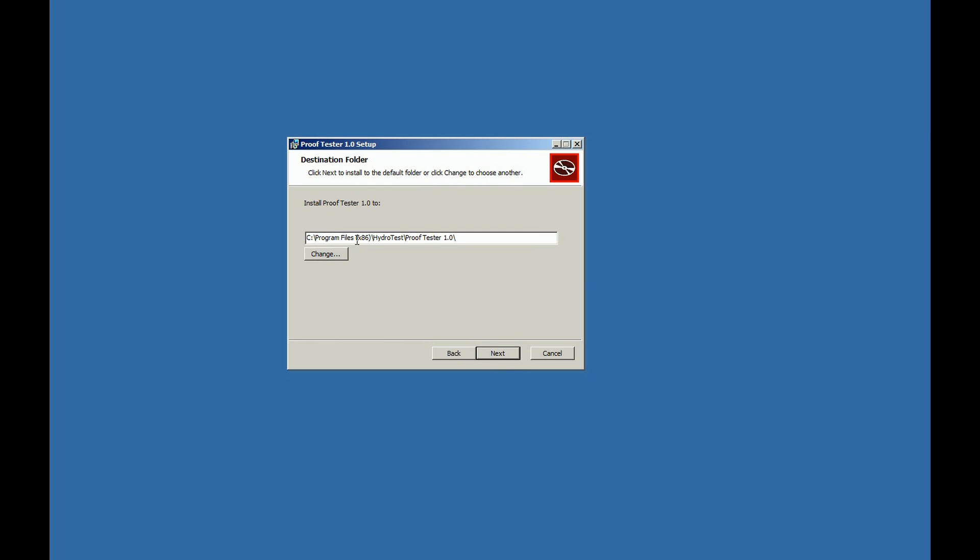A default destination folder will appear. You can change the destination if desired. We do suggest that you keep the default, then click Next.